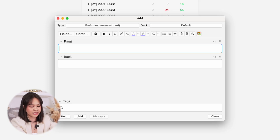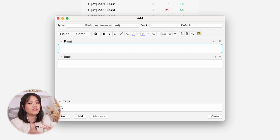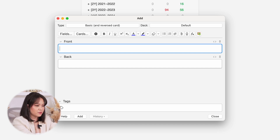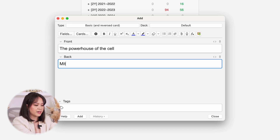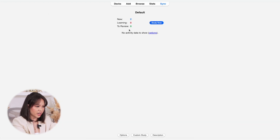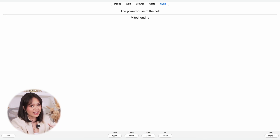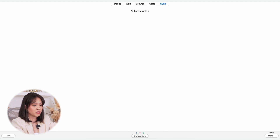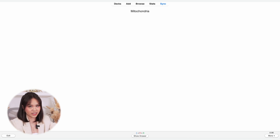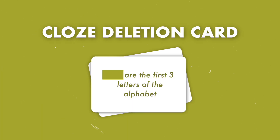Next we have the Basic and Reverse card. In the basic card we create only one card, but with the Basic and Reverse card we are able to automatically create two cards in one go — it automatically creates a card that is in the reverse order of the basic card. So again we can write 'the powerhouse of the cell' in front and 'mitochondria' at the back. It shows me the front first — what is the powerhouse of the cell — and then we answer with mitochondria. We also have another card which shows me the back first, so when it shows me 'mitochondria' I have to answer with the description that it's the powerhouse of the cell.